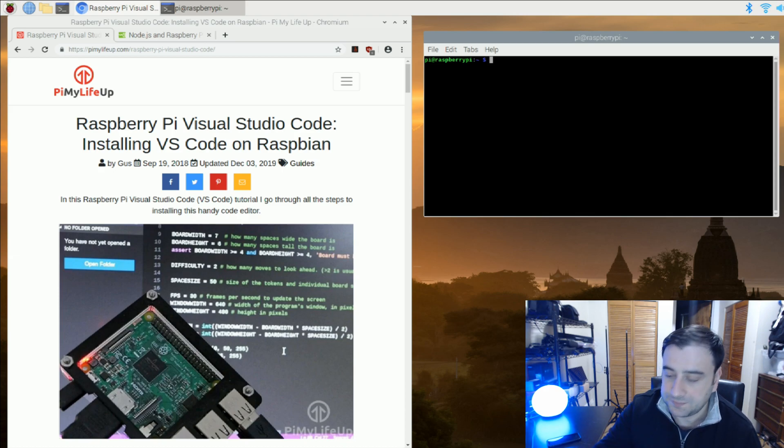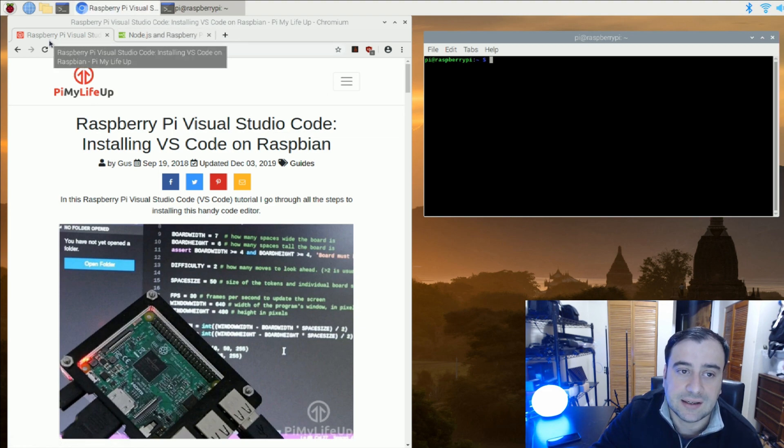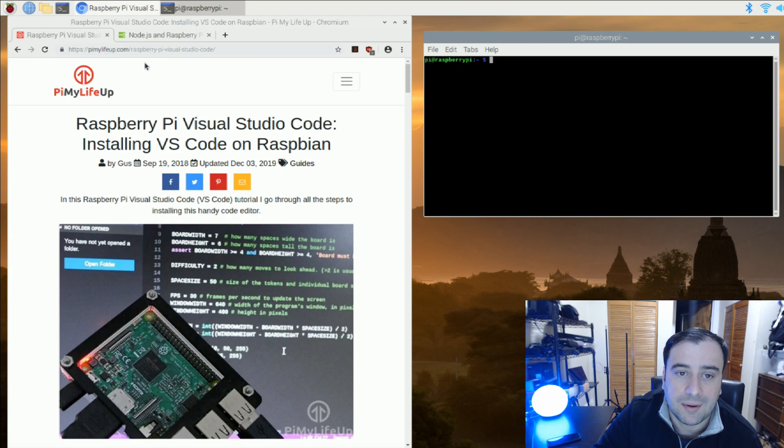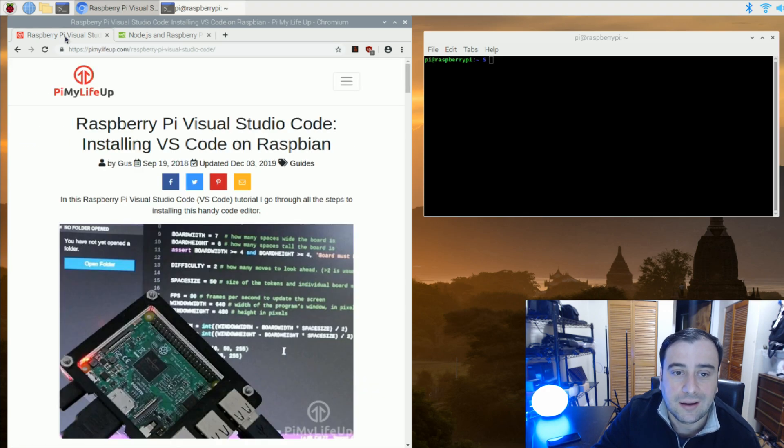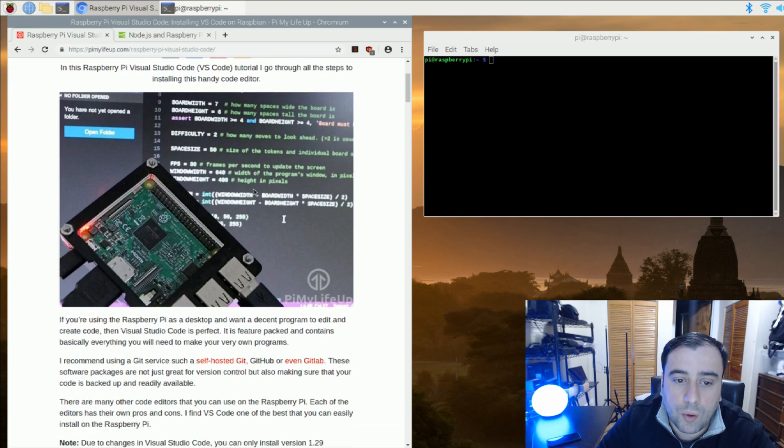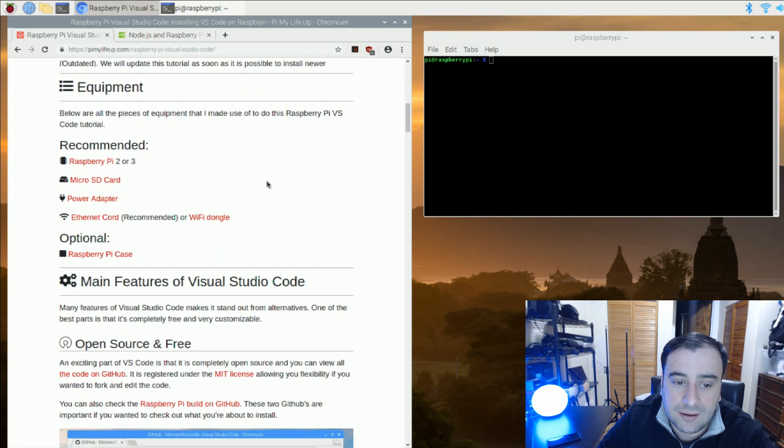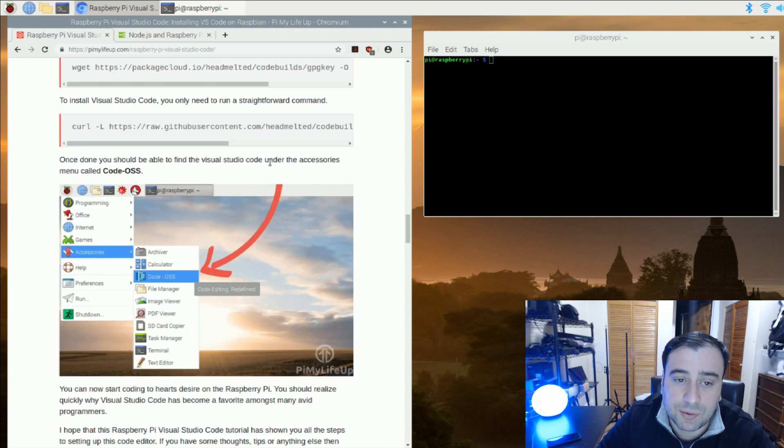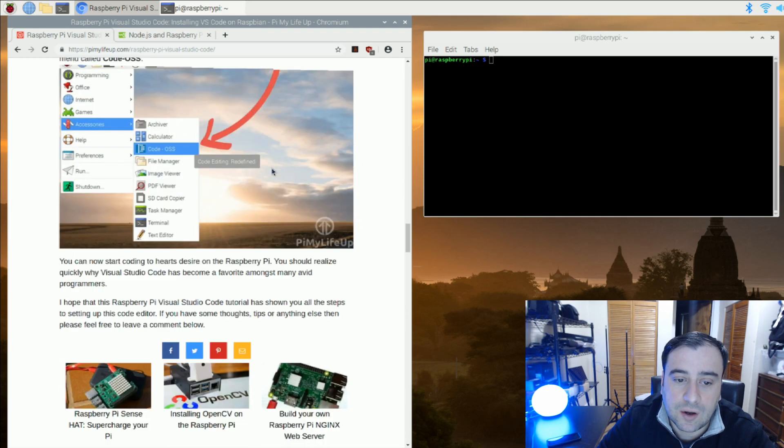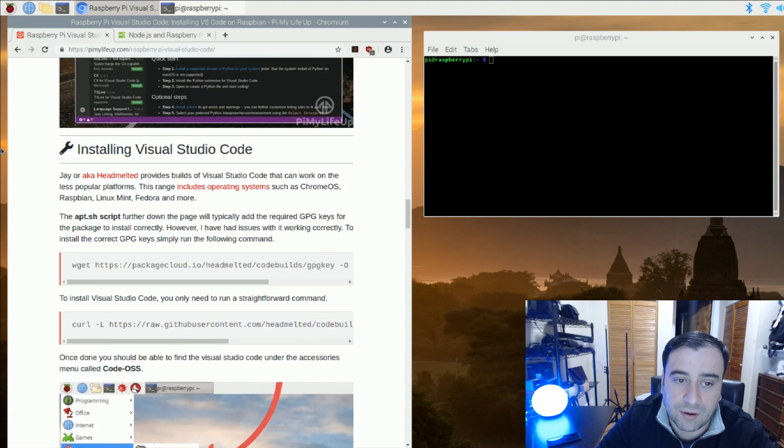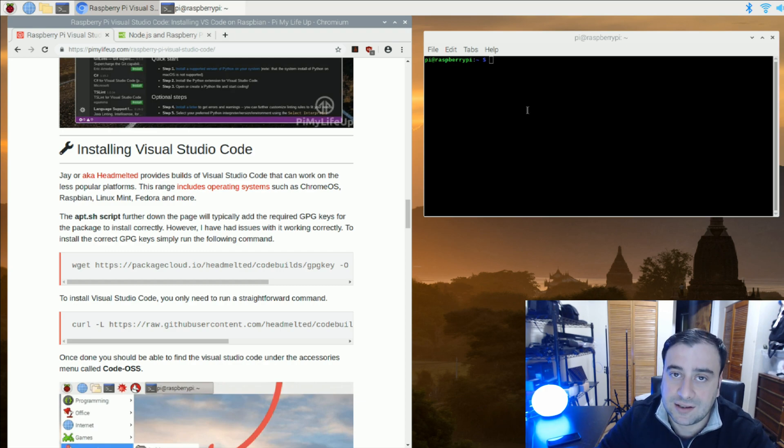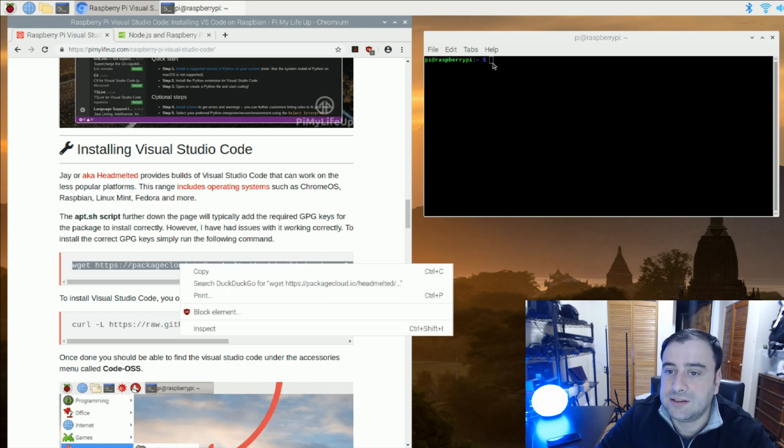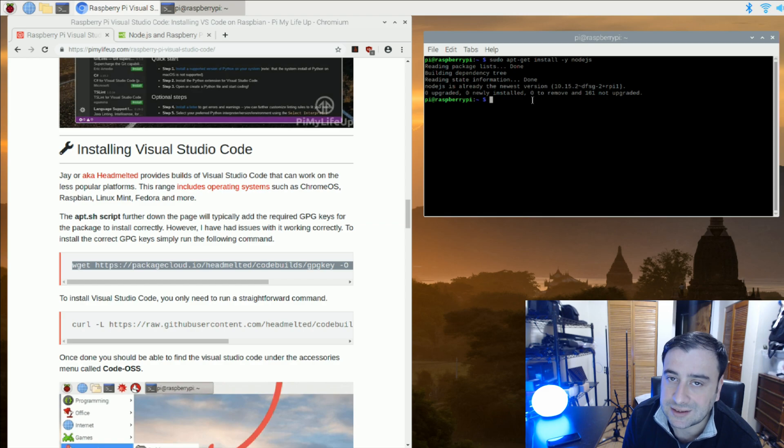The first thing we're going to do is navigate to these links in the description. The first link is pimpmylifeup.com and the second one is Node.js from W3 schools. Both these links will be in the description. Let's start off with the first tab. We're going to scroll all the way down to where the code is. It's pretty simple, like two lines of code that we're going to copy under installing Visual Studio Code. Make sure you have a terminal open. I have one open up on the right here and make sure you have internet connected to your Raspberry Pi. Copy the first line of code, paste it onto the Raspberry Pi, and it should start the installation process. It should take about five minutes to install.